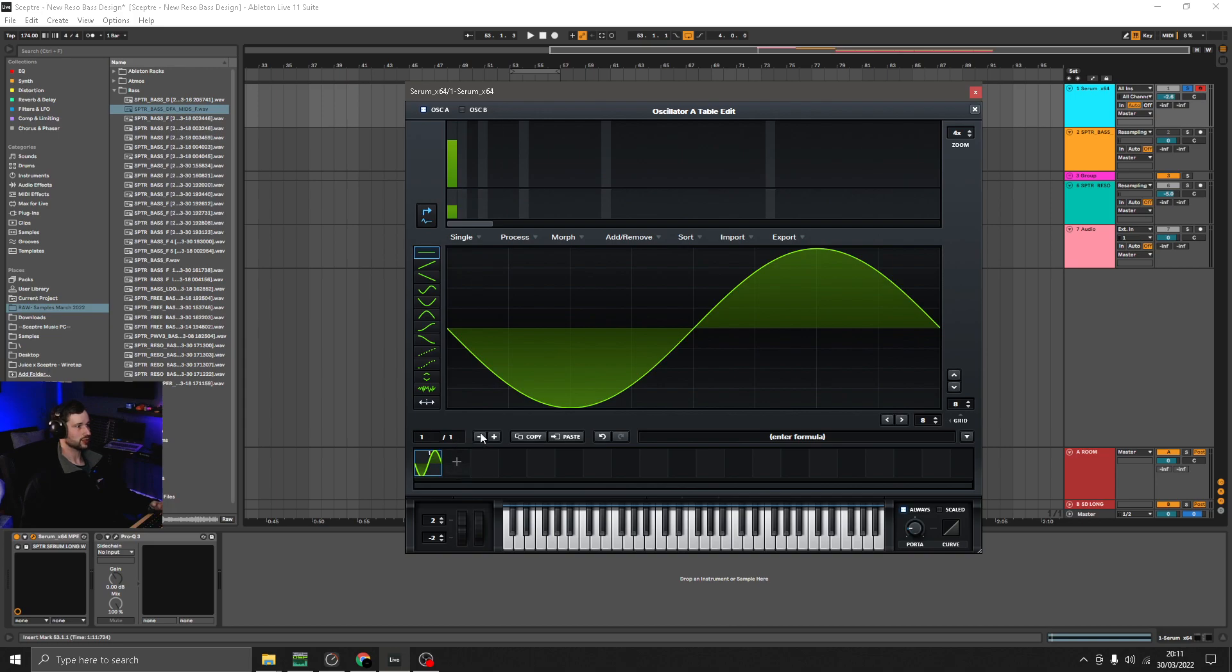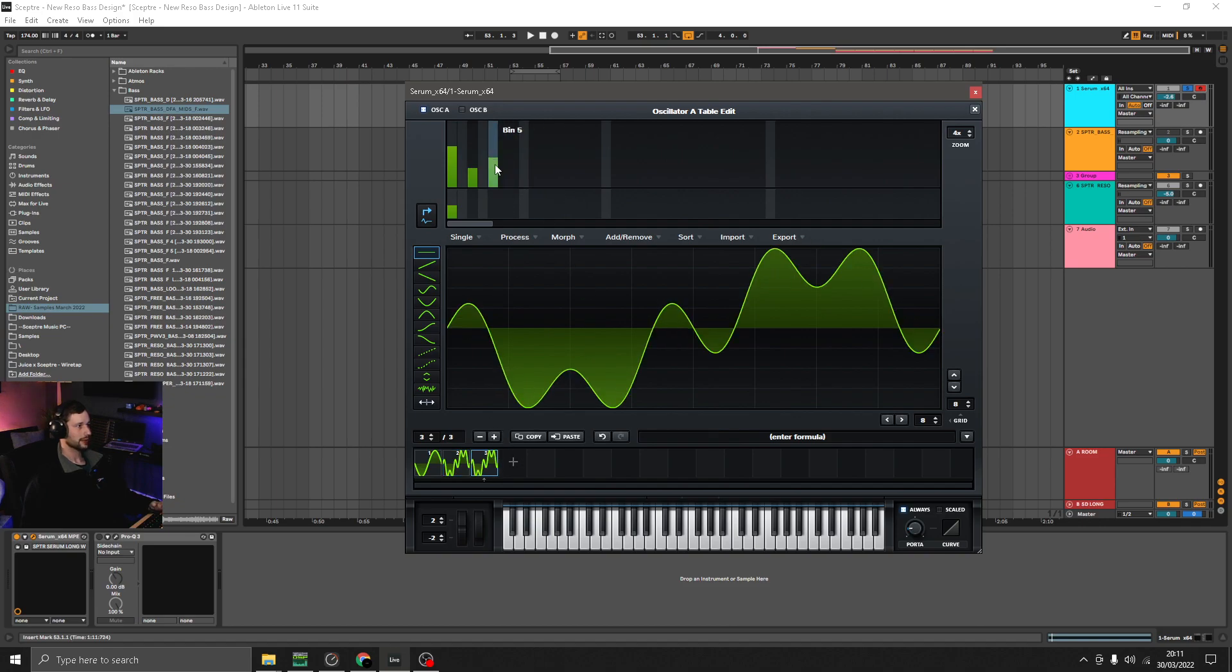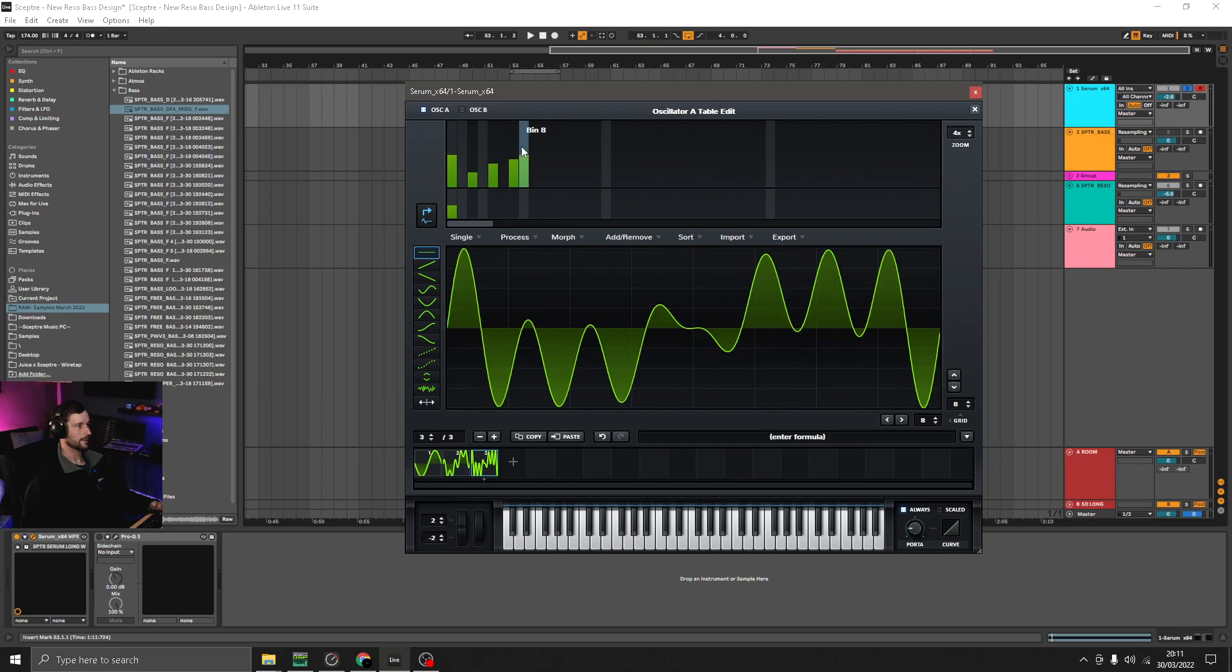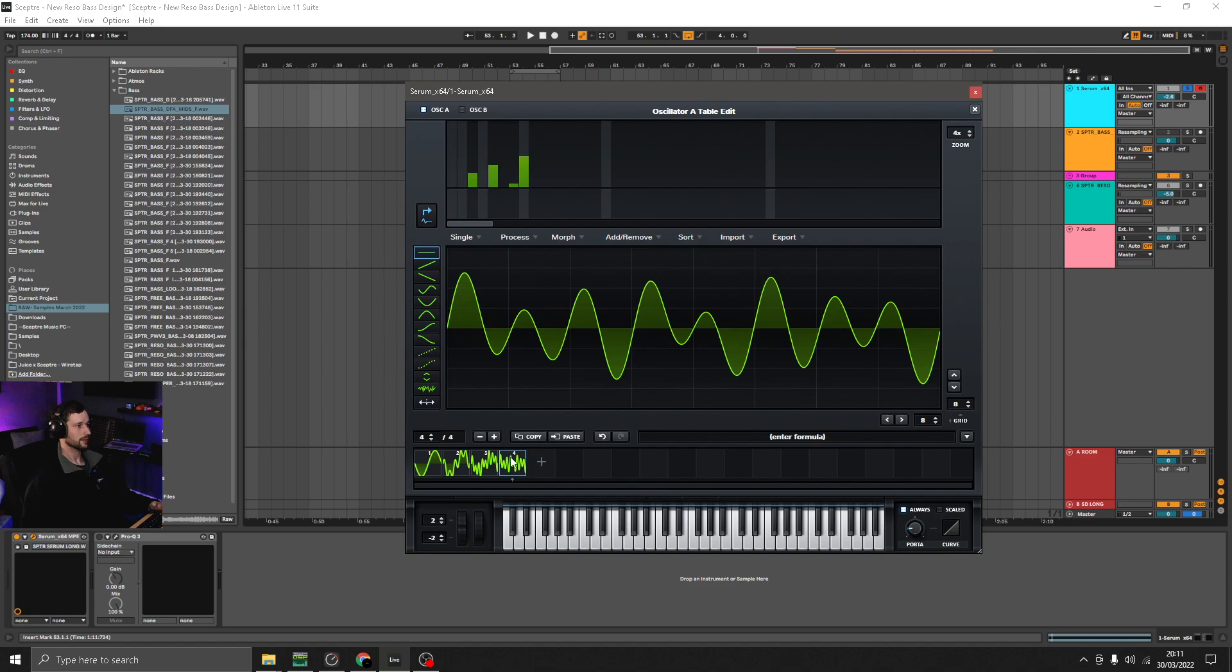And then when we start with the sine we're going to duplicate that one and then add a couple of extra harmonics. Duplicate it again. Add an extra harmonic and again.